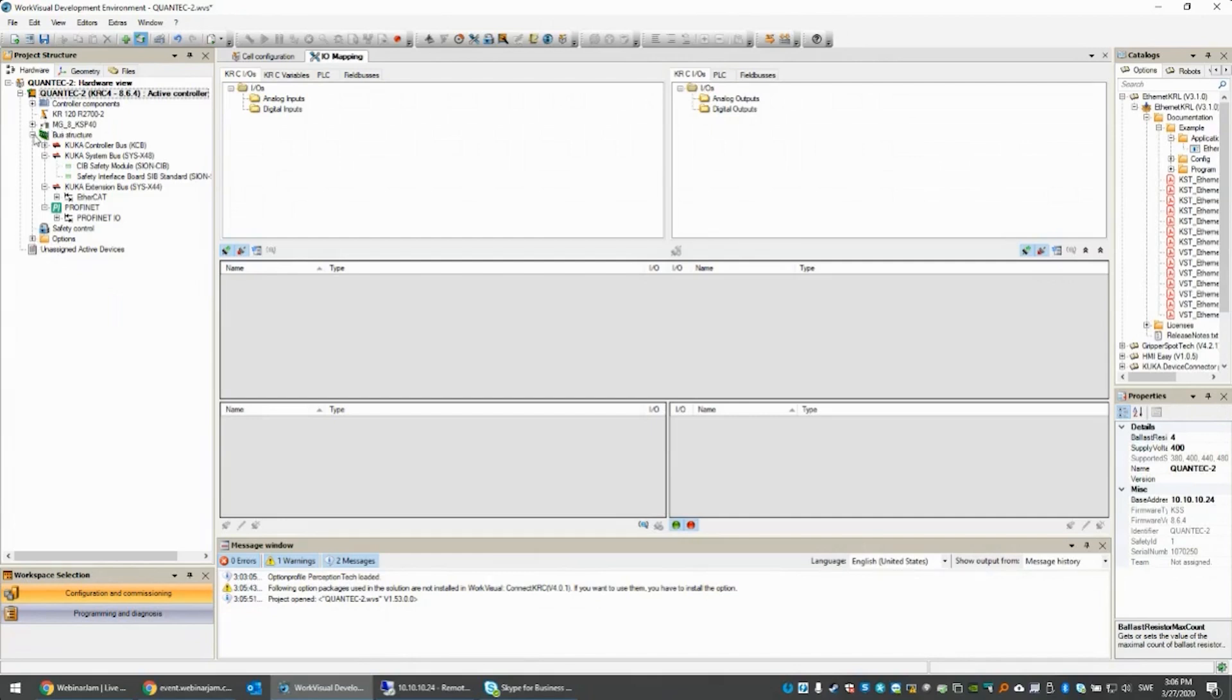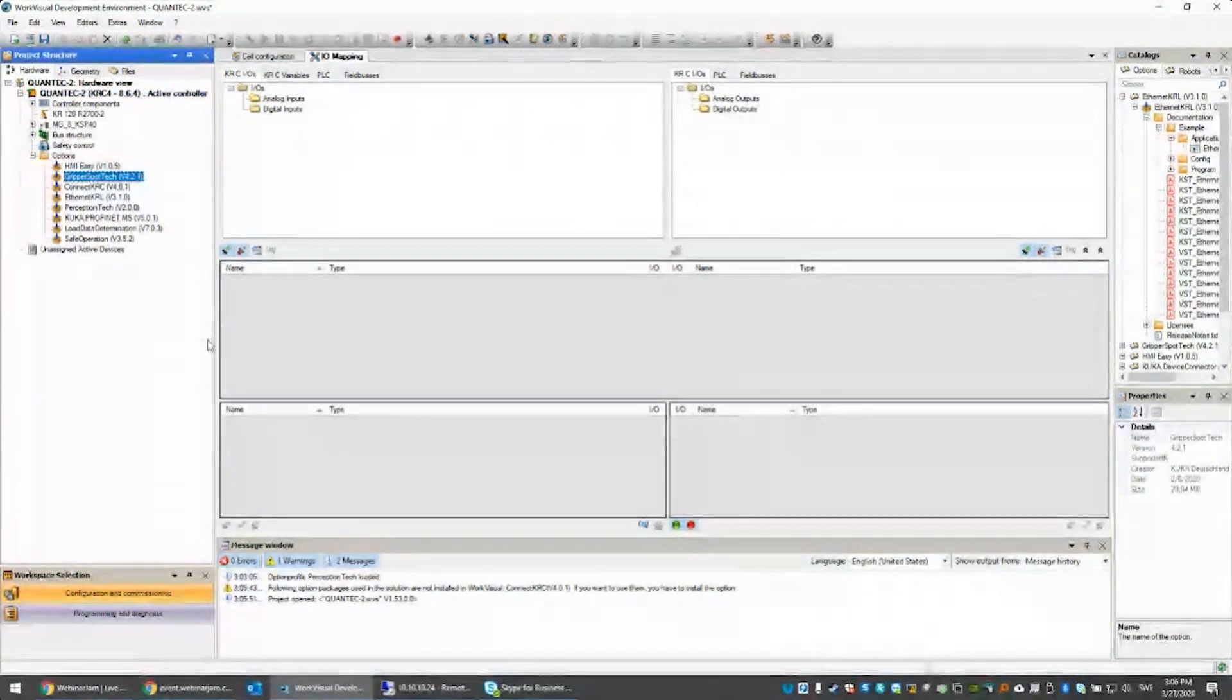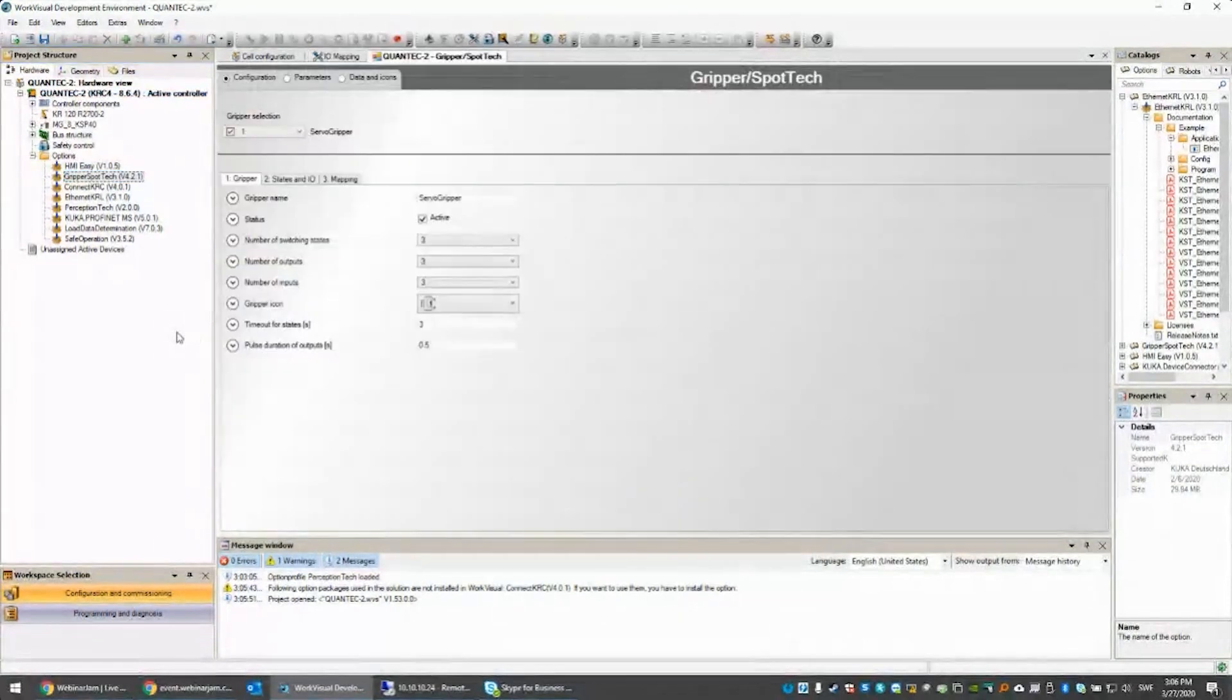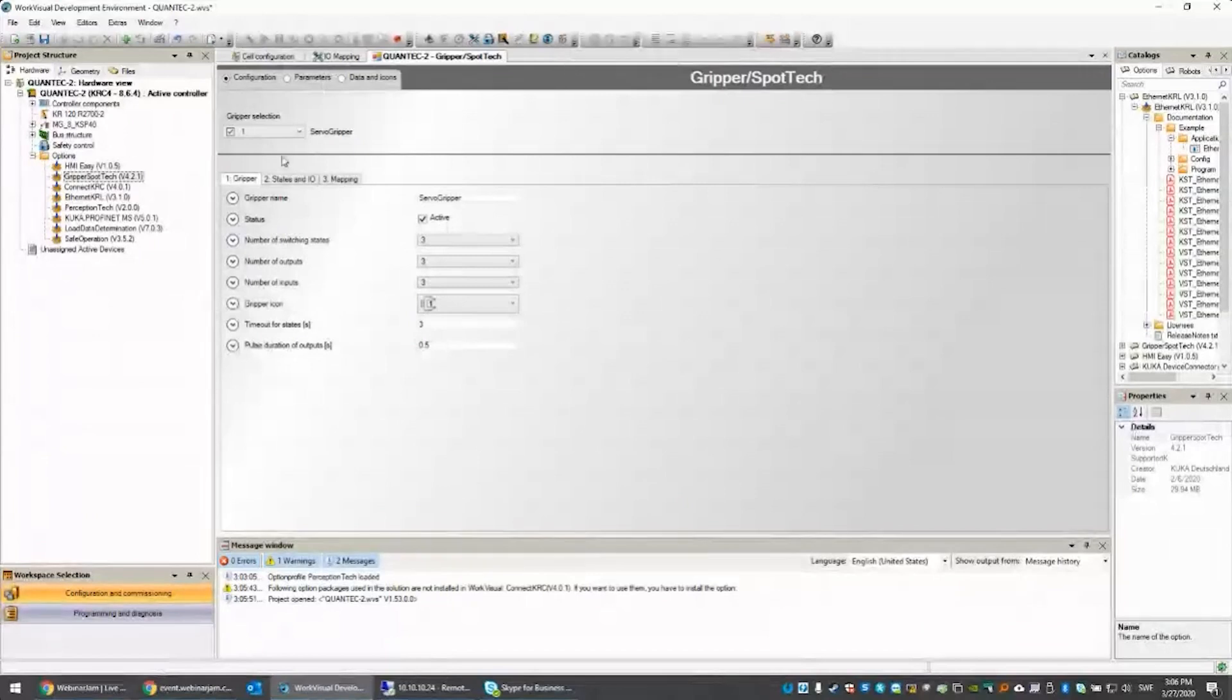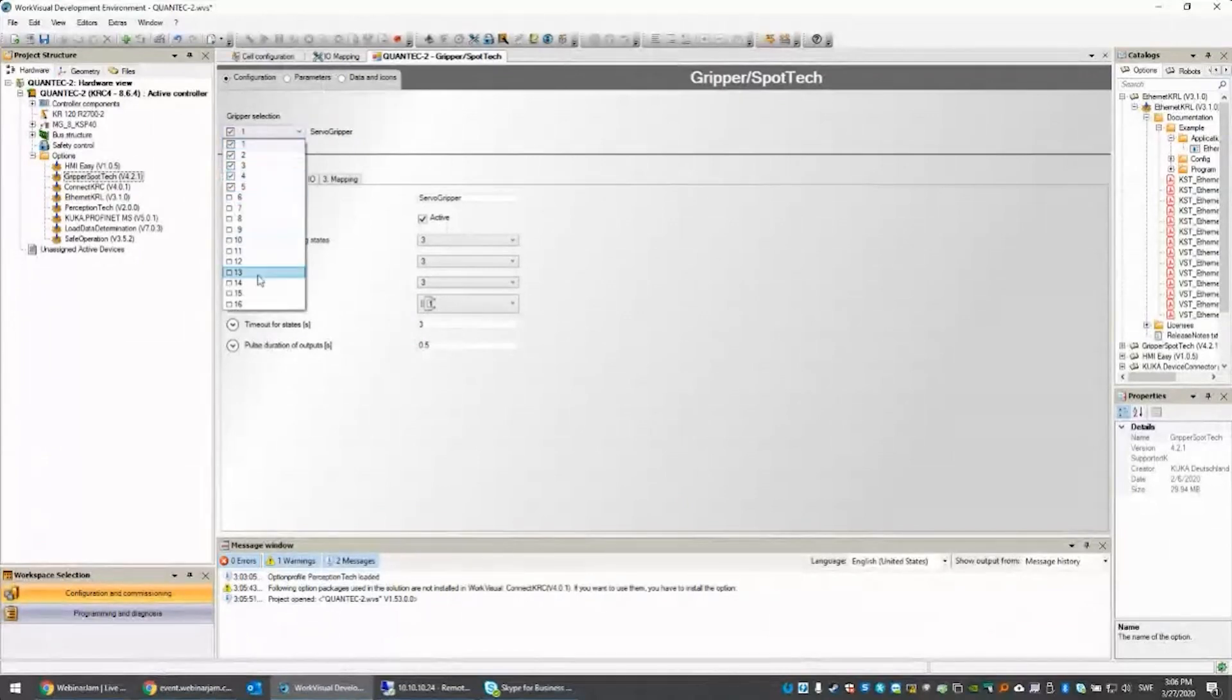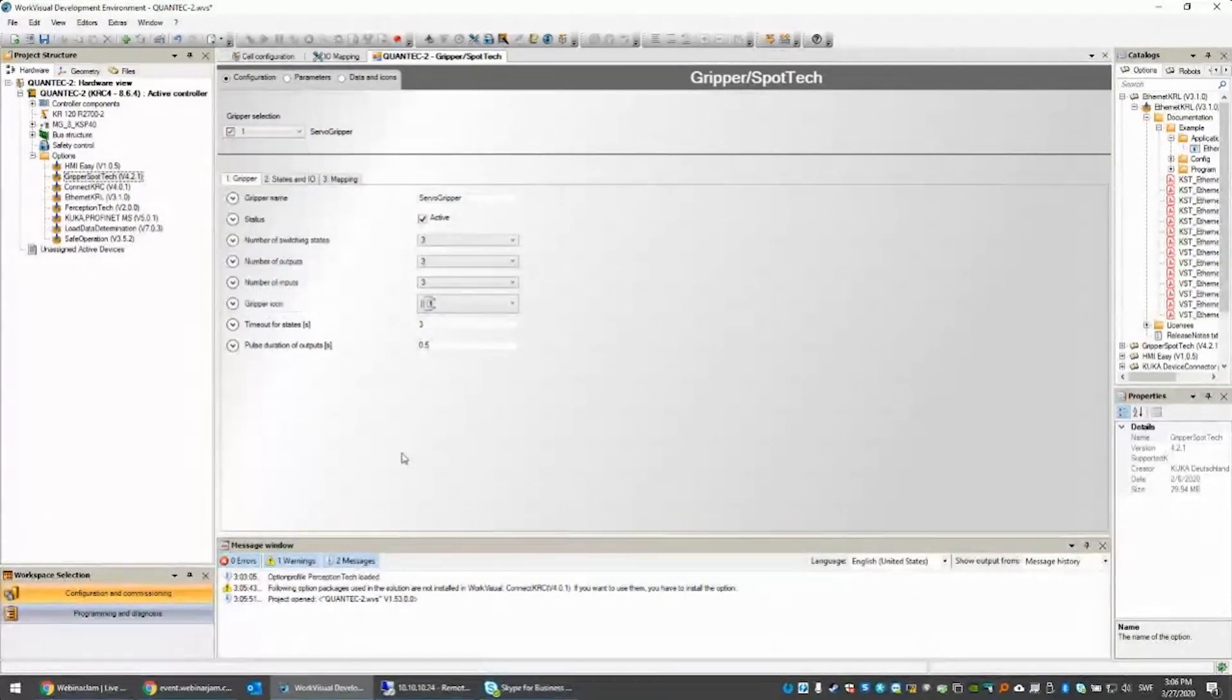So my robot, there are all the options for the robot I have here. We are going to get a look at the Gripper Spot Tech. Here are all the grippers. We can create up to 16 different grippers. I have at least five of them.